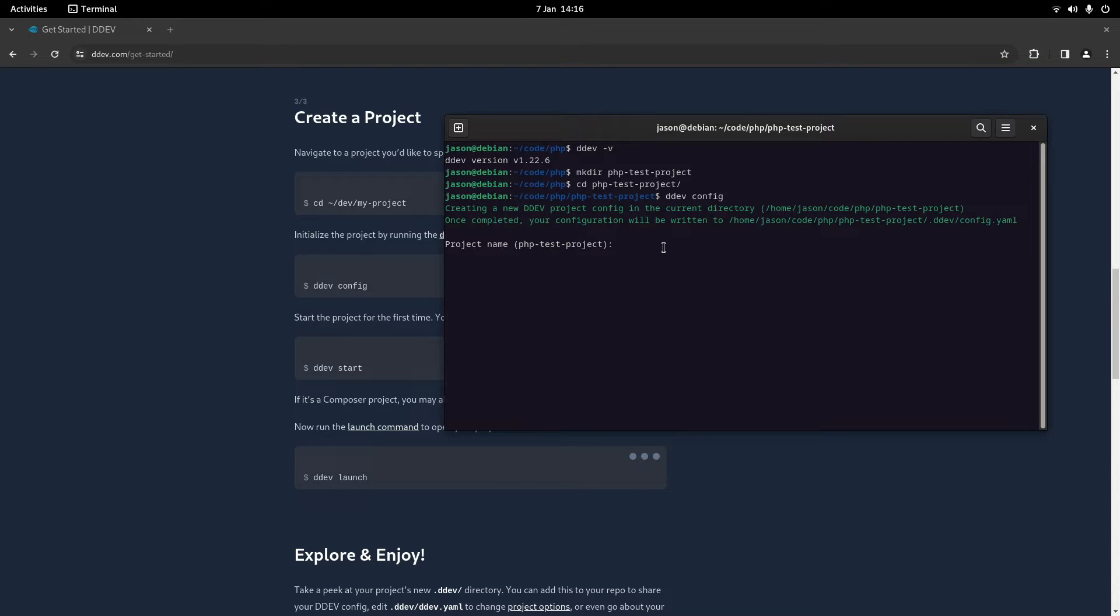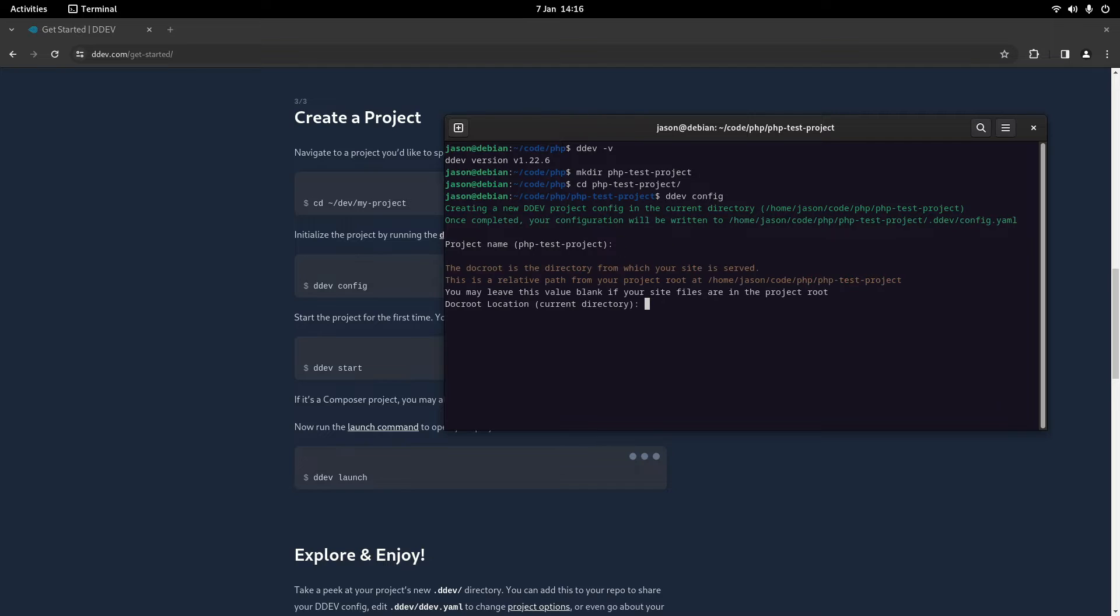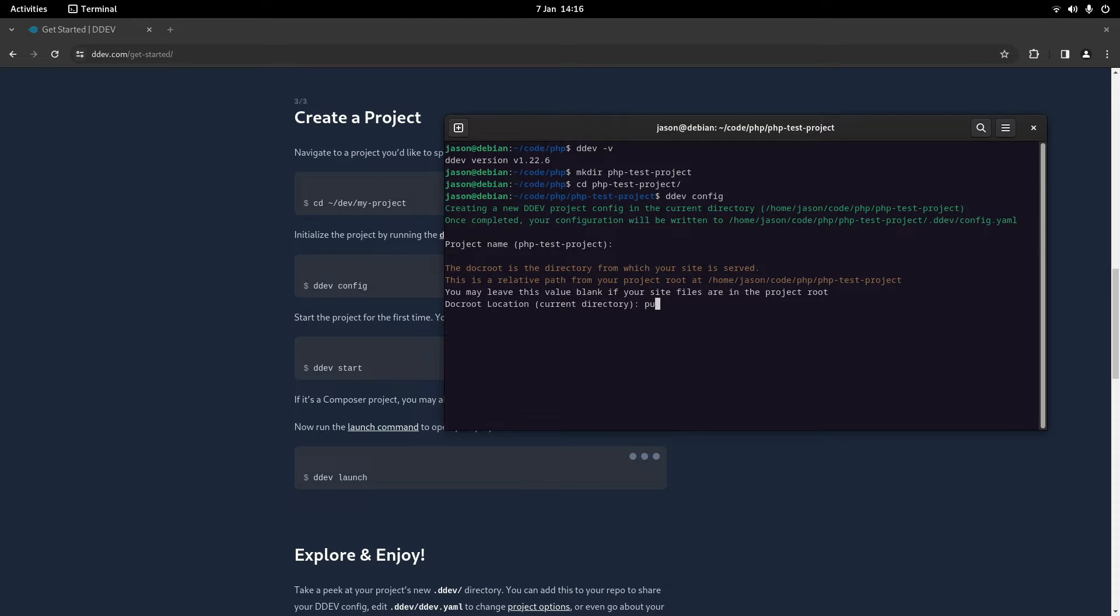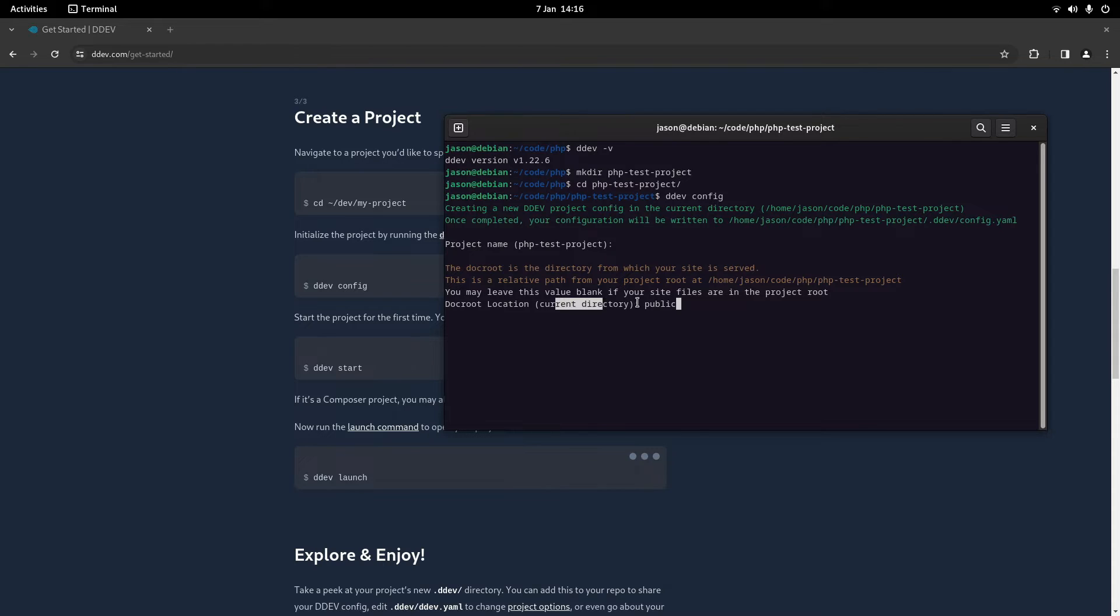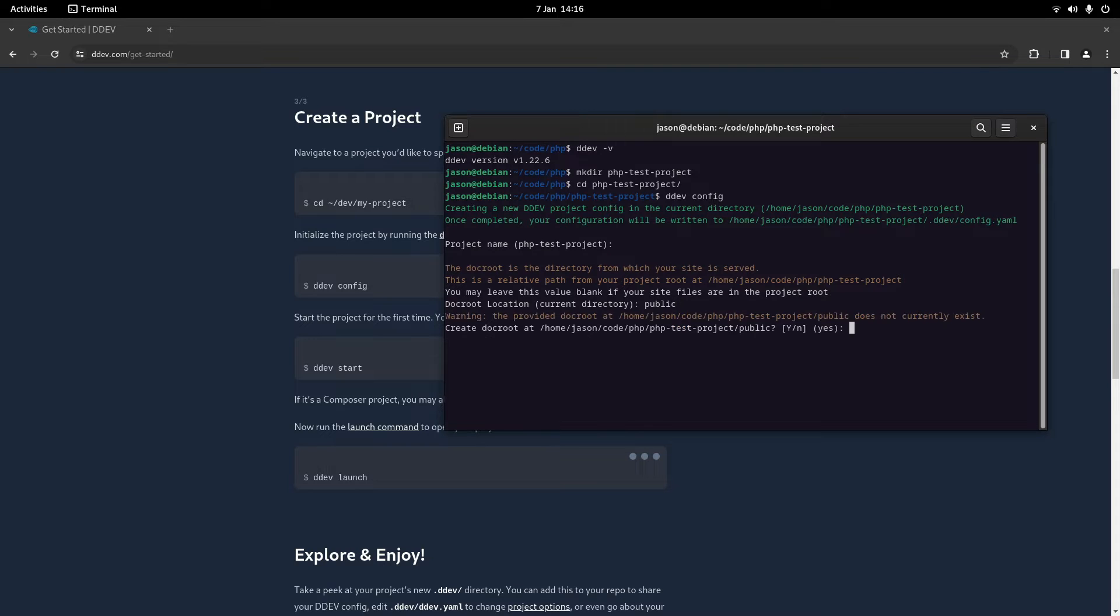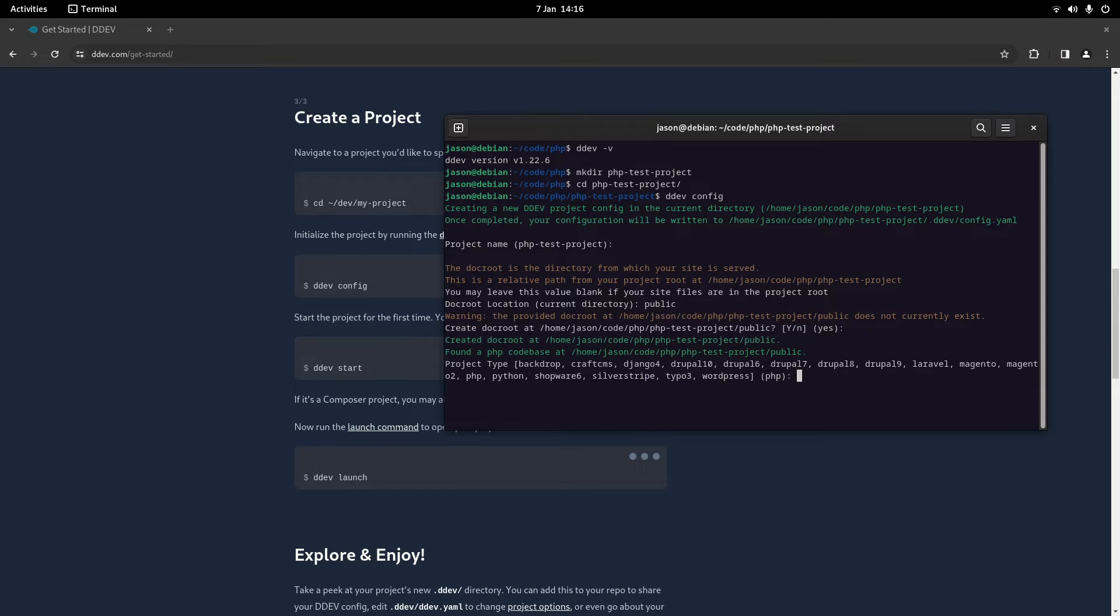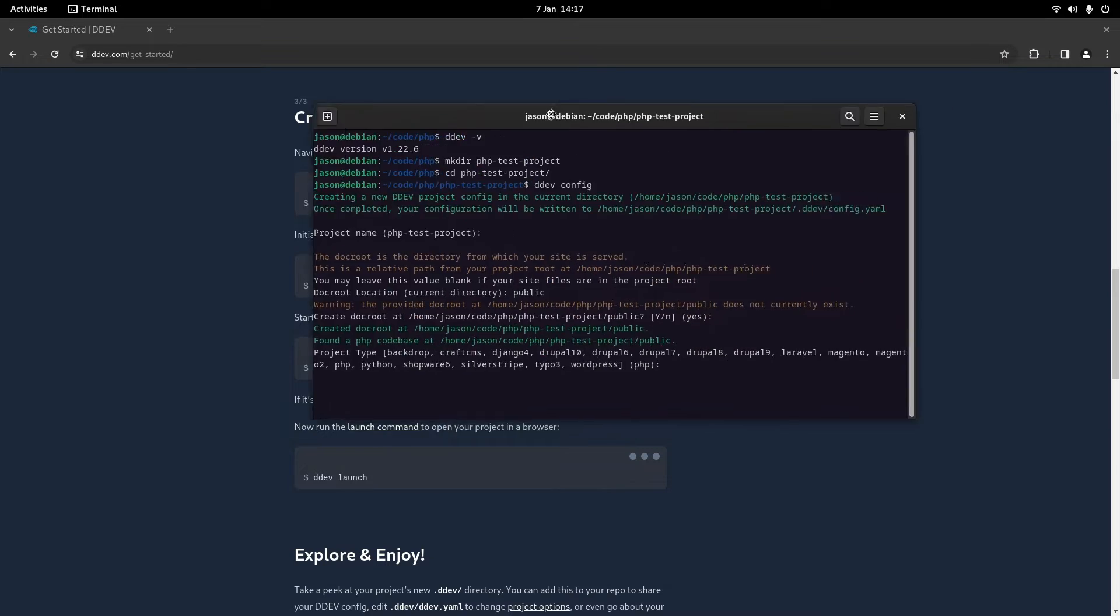So what it'll do is create a .ddev folder and that will contain this config.yaml. Project name, PHP test project is fine. Project root - this will be where your entry point file lives. In my case I'm going to do public because that's just kind of like a standard convention with PHP, but by default it does current directory. It's going to create public for me because it doesn't exist at the moment.